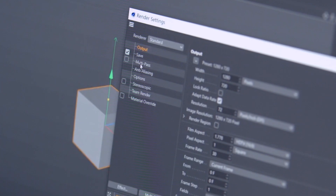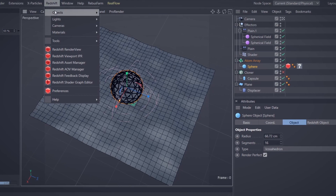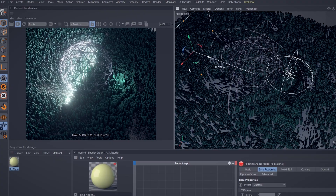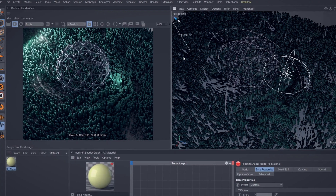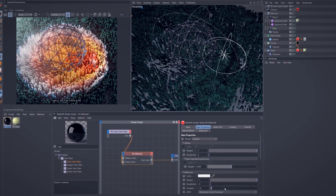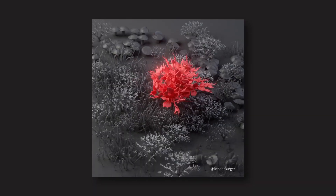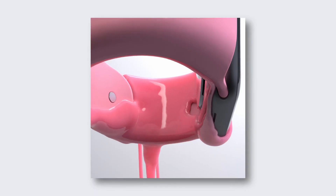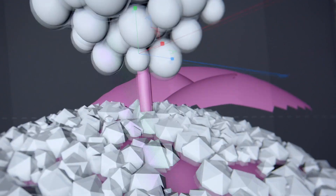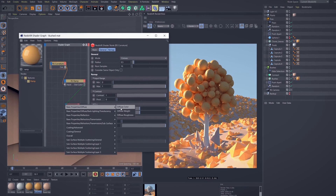In this Domestika course, you will learn about the best and all necessary Cinema 4D tools and options, and also Redshift fundamentals, which will surely allow you to create your own project from beginning to end. As the final step, we will work on one complete 3D project together to see how we can use our knowledge practically.